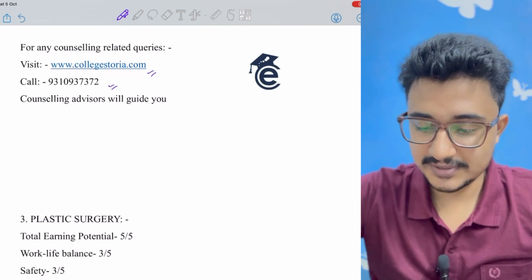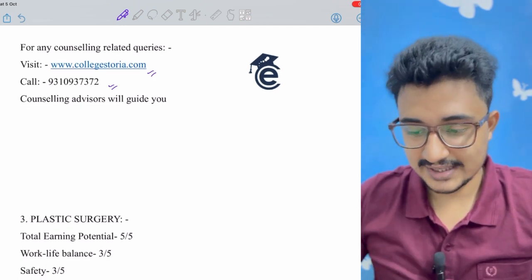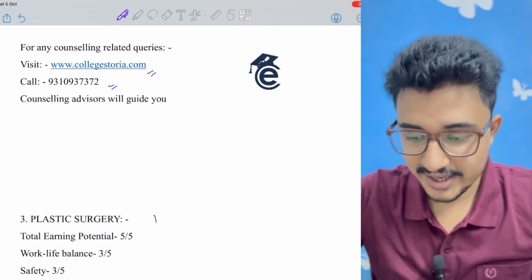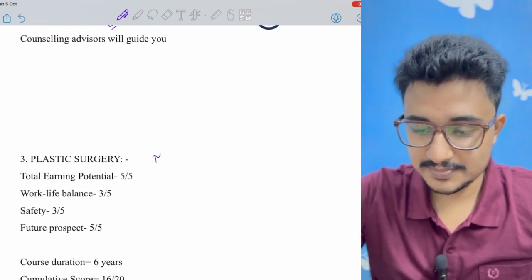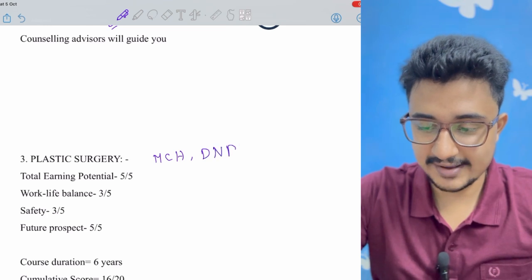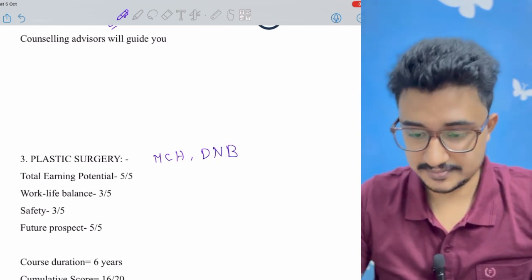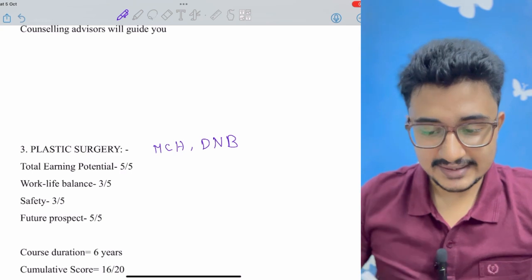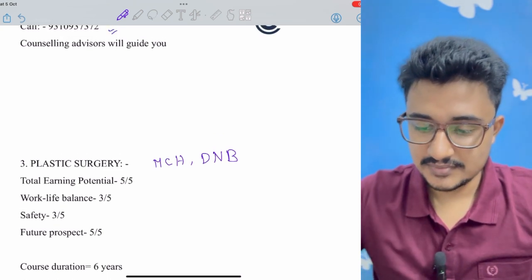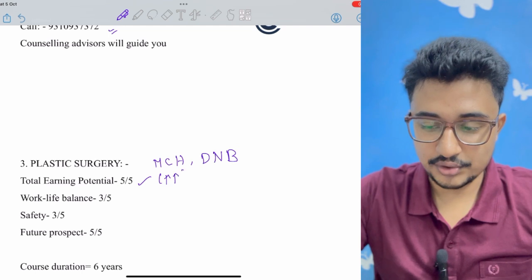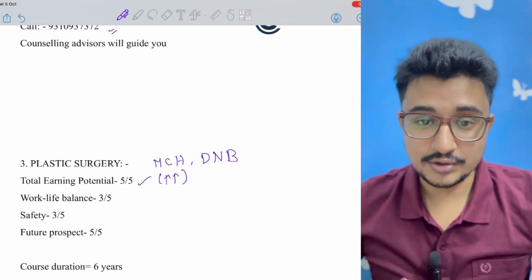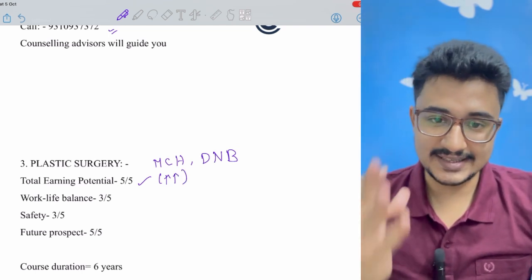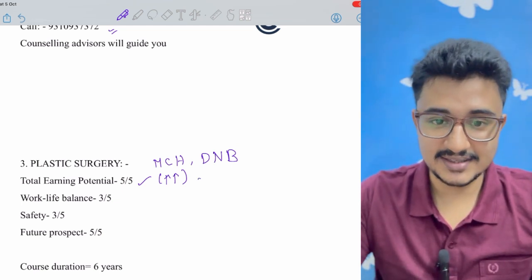Now coming to number three is a six-year course, that is plastic surgery. Why I have kept it - because here MCH plastic surgery or DNB six years course is available via NEET PG and INI CET. So in plastic surgery the total earning potential is very much high because nowadays patients want to look better and they want to enhance their beauty.